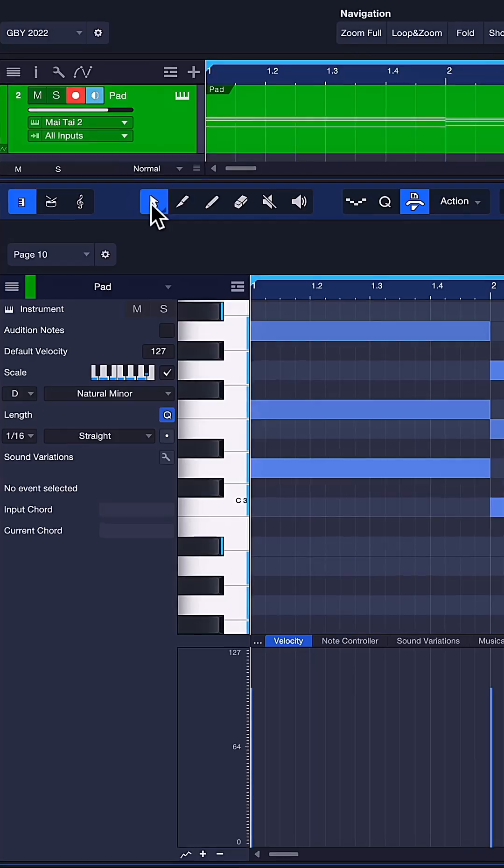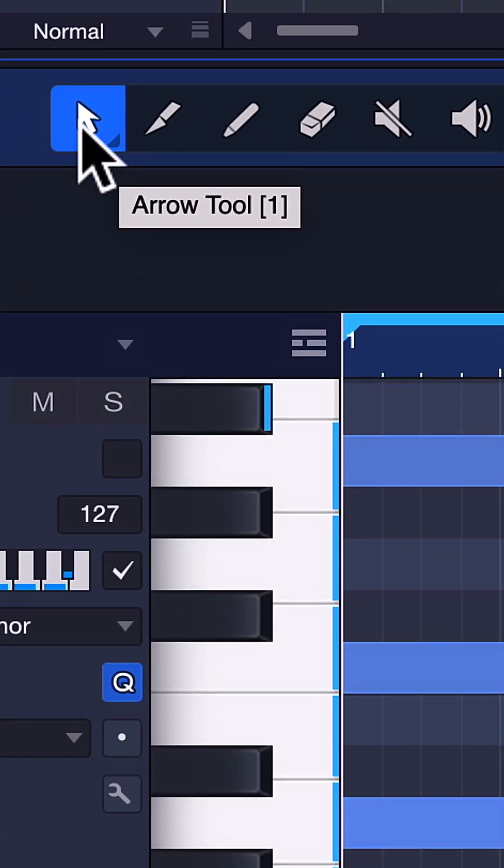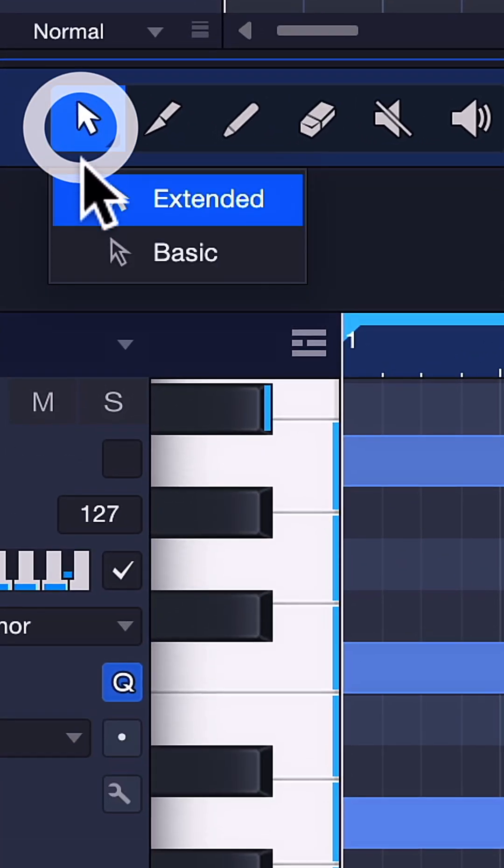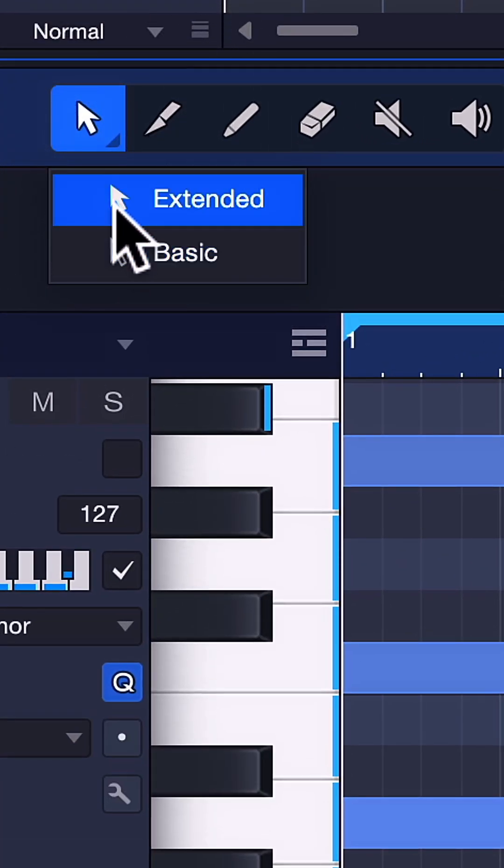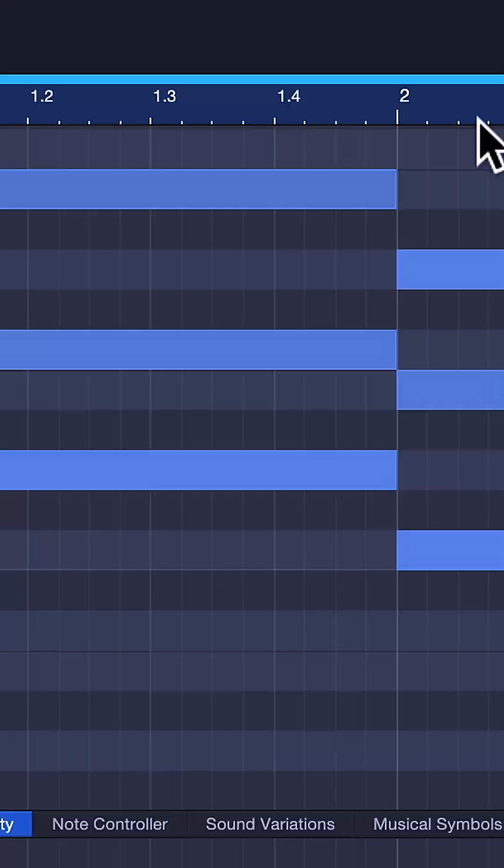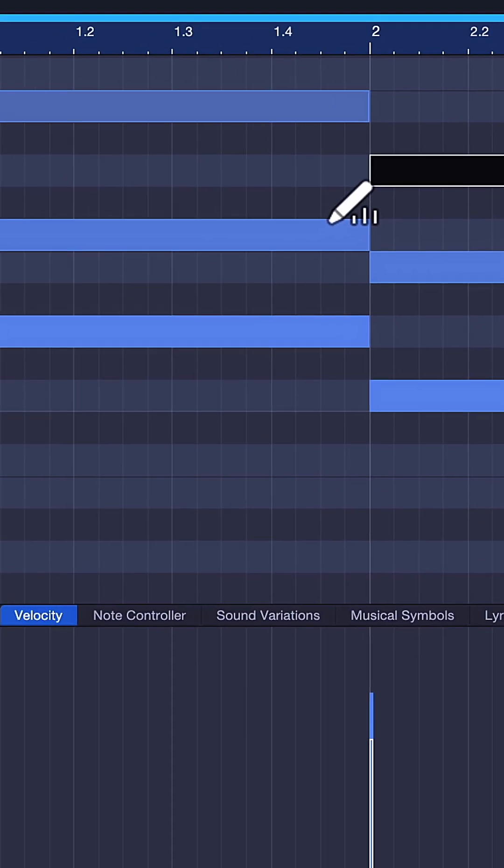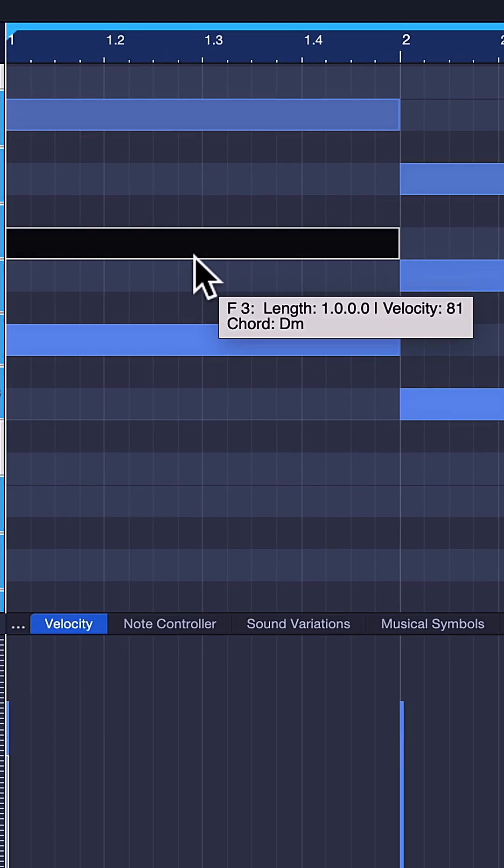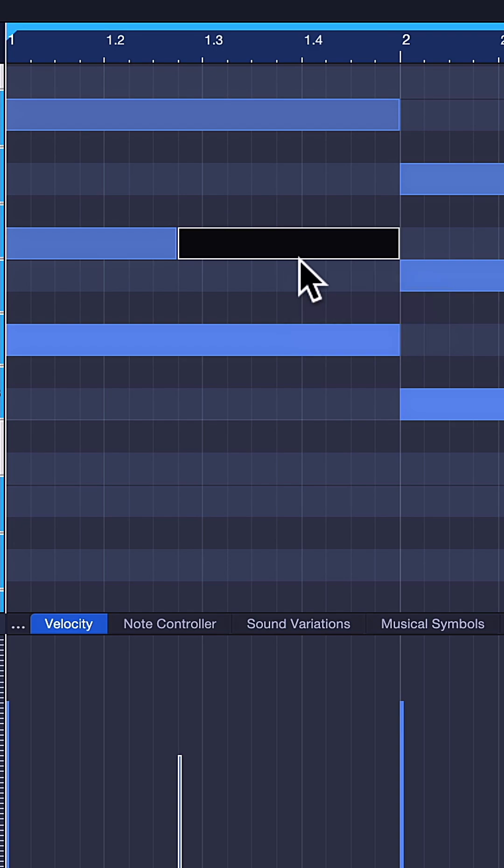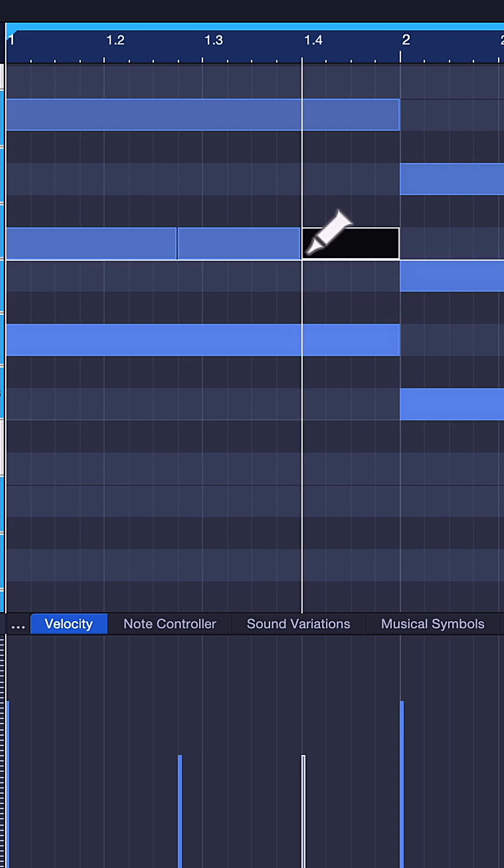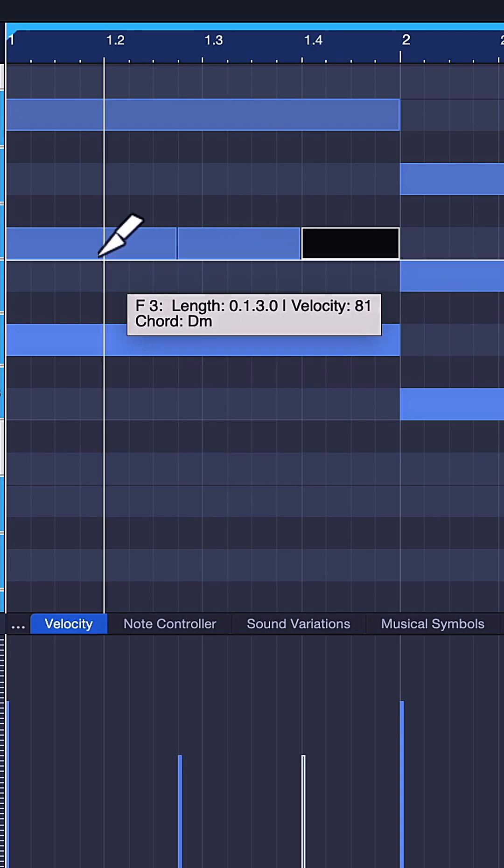And my third favorite feature is that you can now toggle the arrow tool between basic and extended mode. When extended is active, you can adjust velocity of note events very quickly or split notes without the need for any modifier keys.